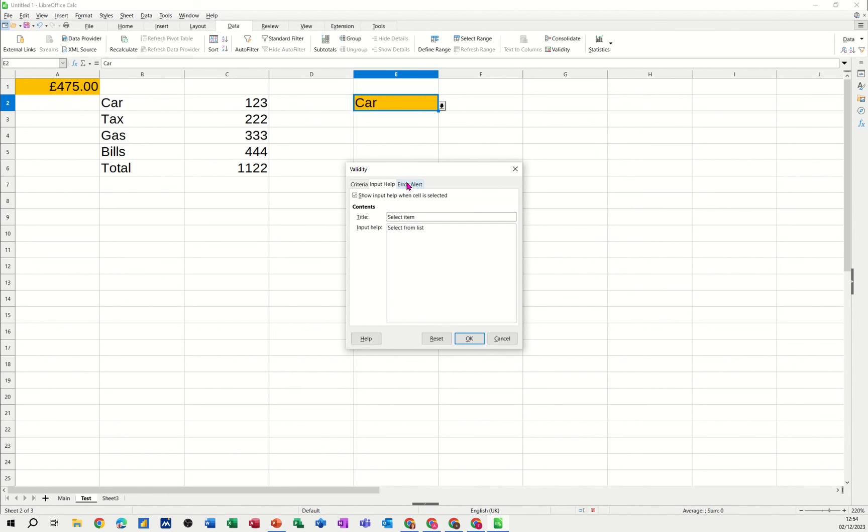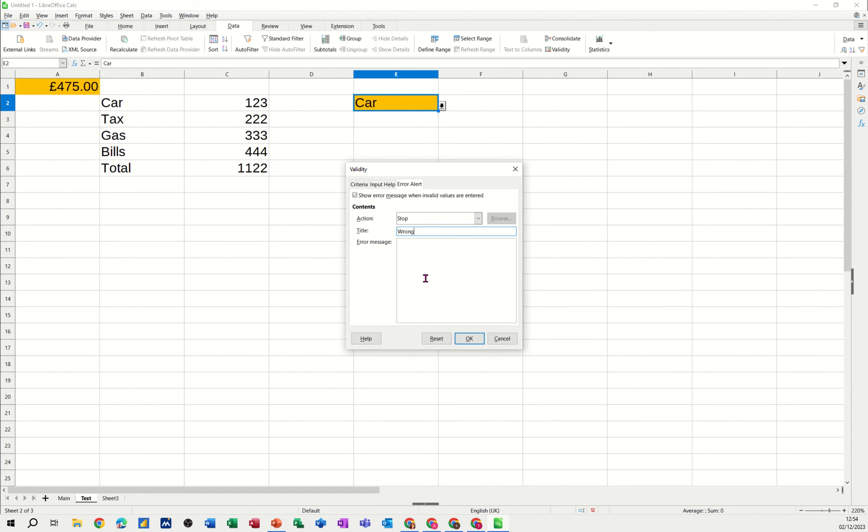And then if you don't select from the list, you can come up with action. Show. So stop. Title. Wrong. Get a grip. Only these items. Right. Said. OK to that.